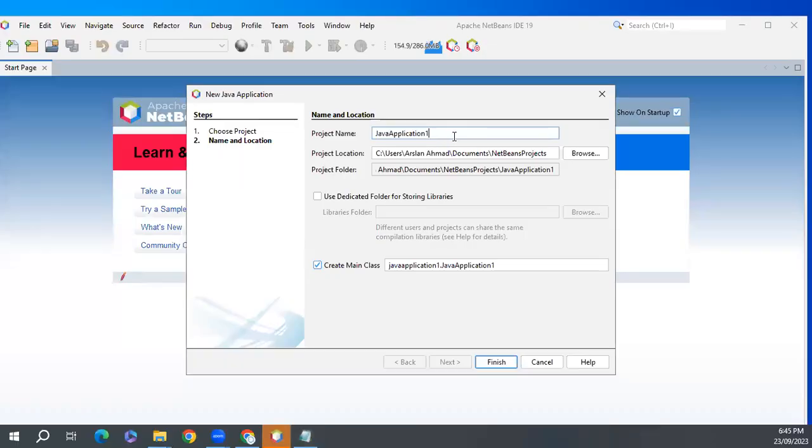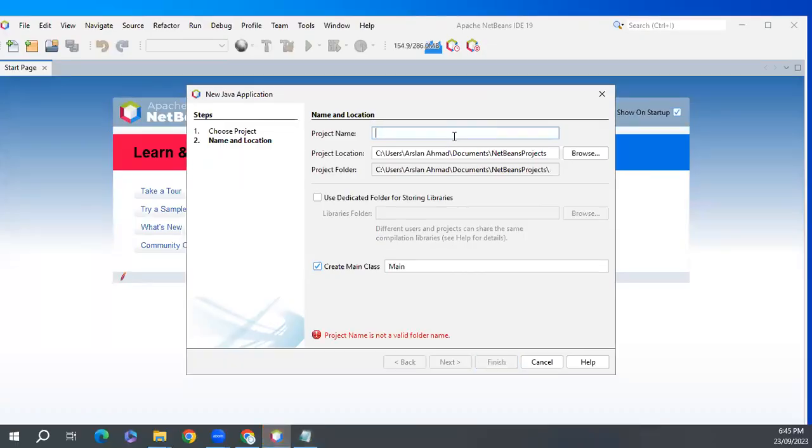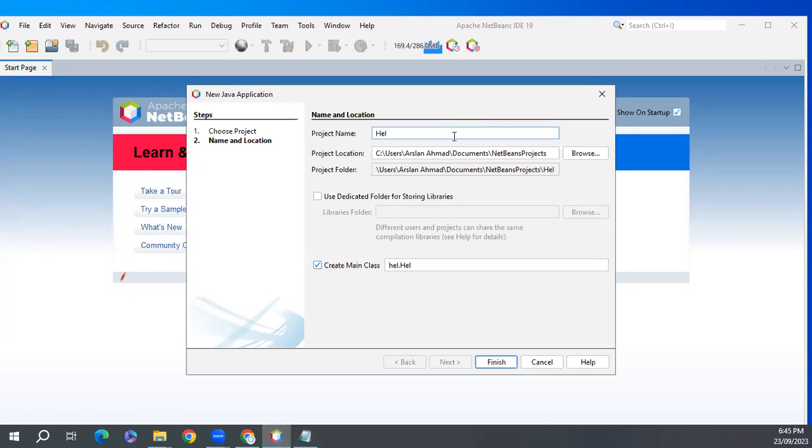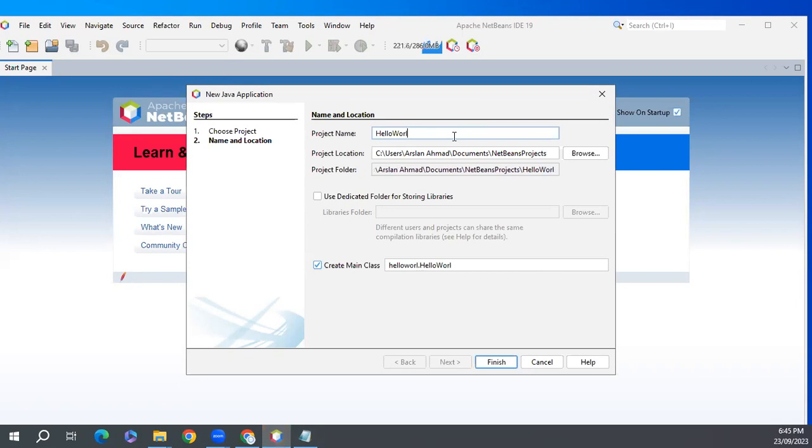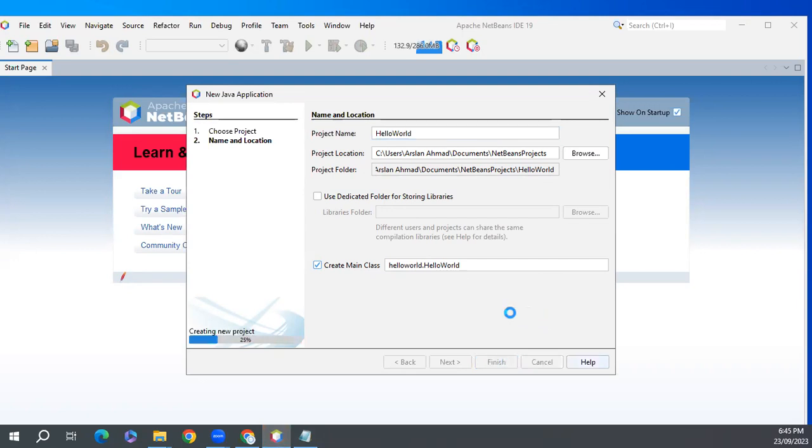Let's create the first project: Hello World. I'll use the same location for project location: Documents, NetBeans. The project folder will be in projects. Create main class: Hello World. Click on finish.